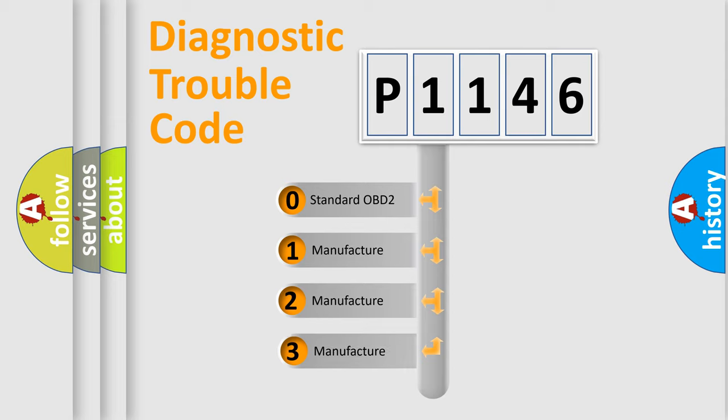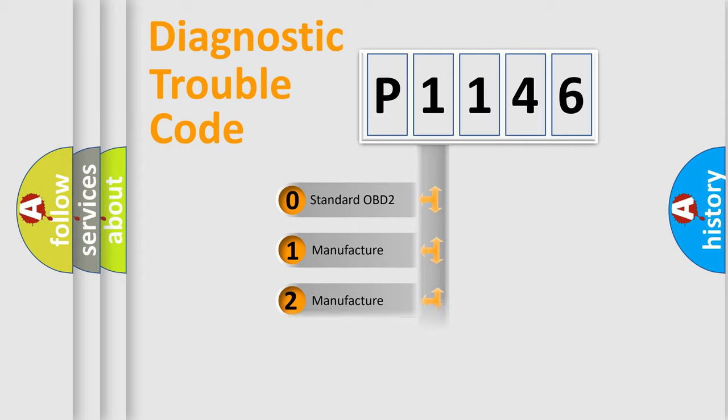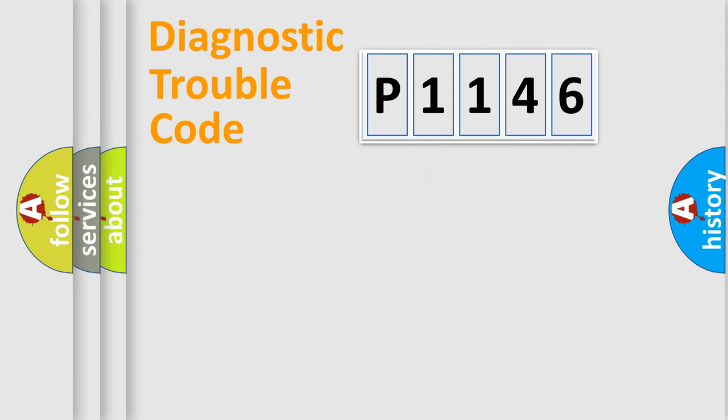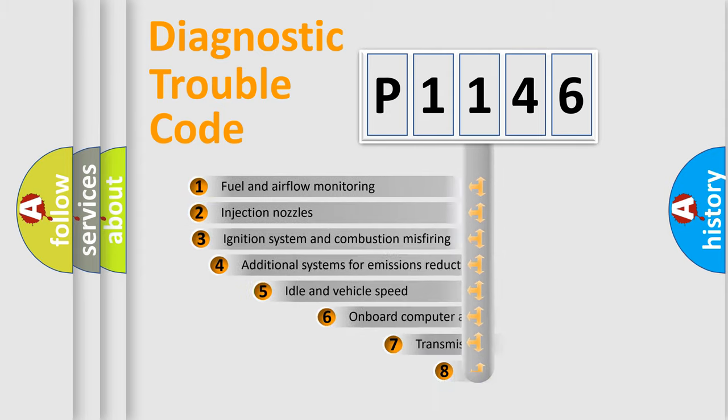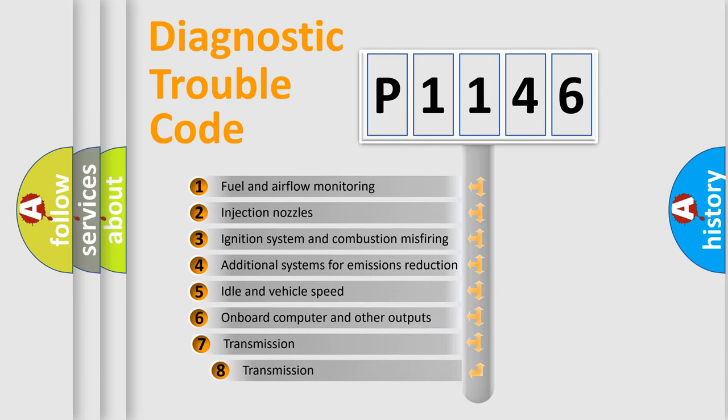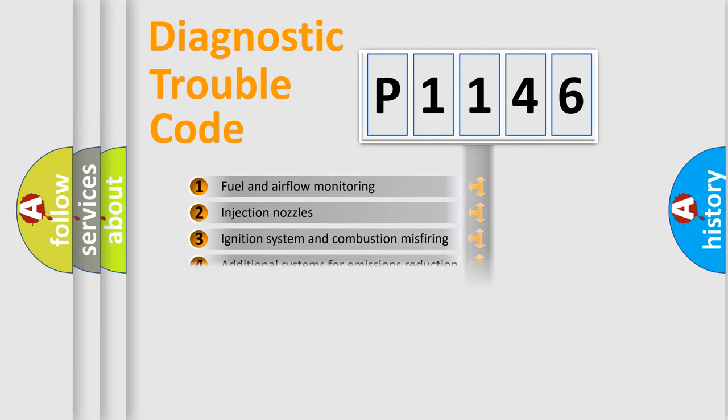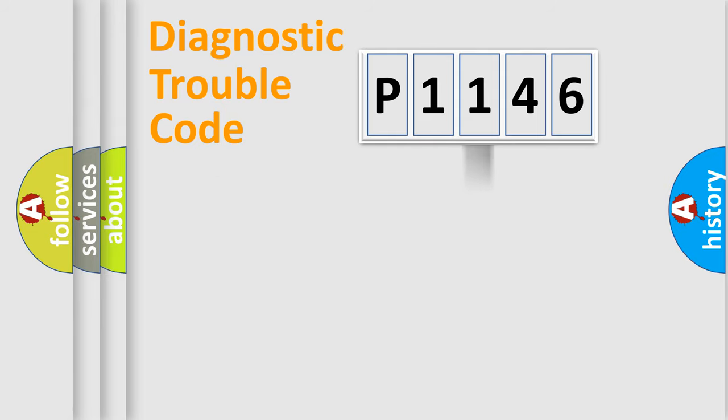If the second character is expressed as zero, it is a standardized error. In the case of numbers 1, 2, or 3, it is a more specific expression of a car-specific error. The third character specifies a subset of errors. The distribution shown is valid only for the standardized DTC code.